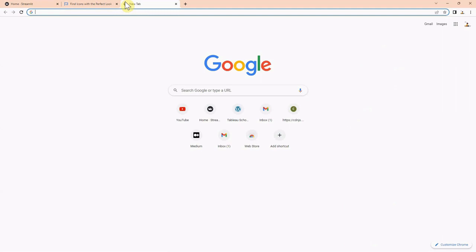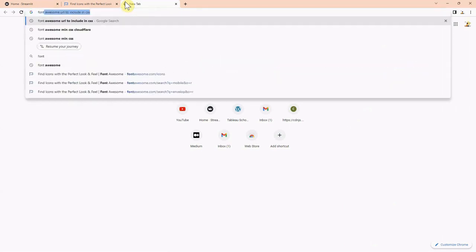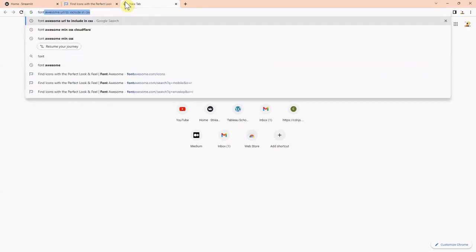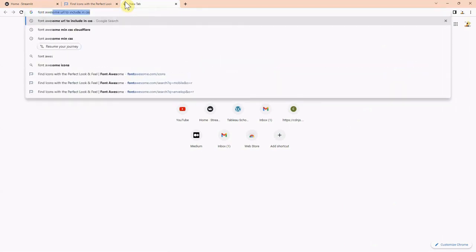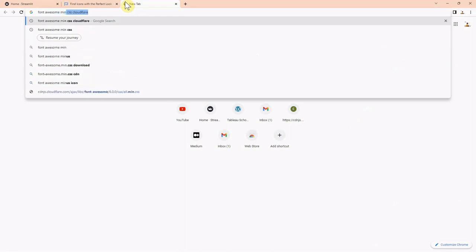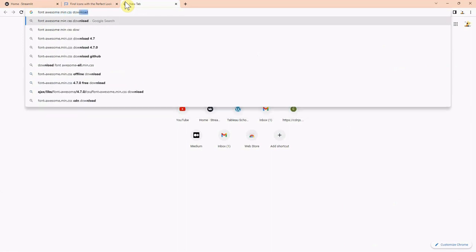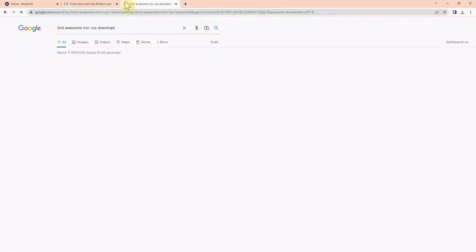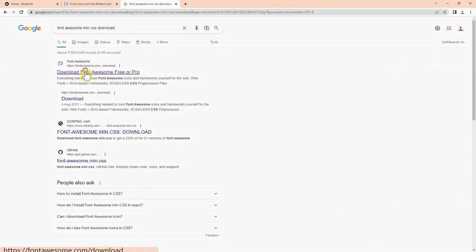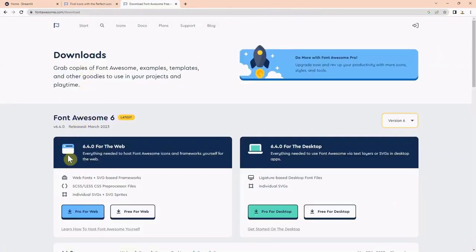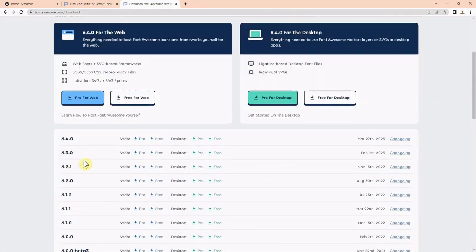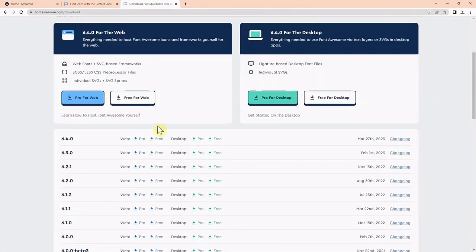Let us hover over to the browser and search for Font Awesome min CSS download. If we click on the first link, we should be able to download the min CSS for Font Awesome.